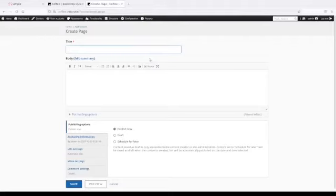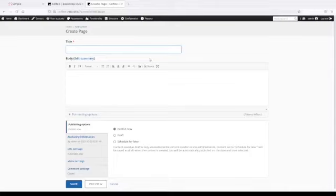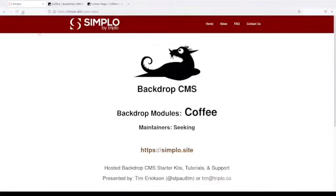It's a really slick little module to improve your editor experience, your admin experience.